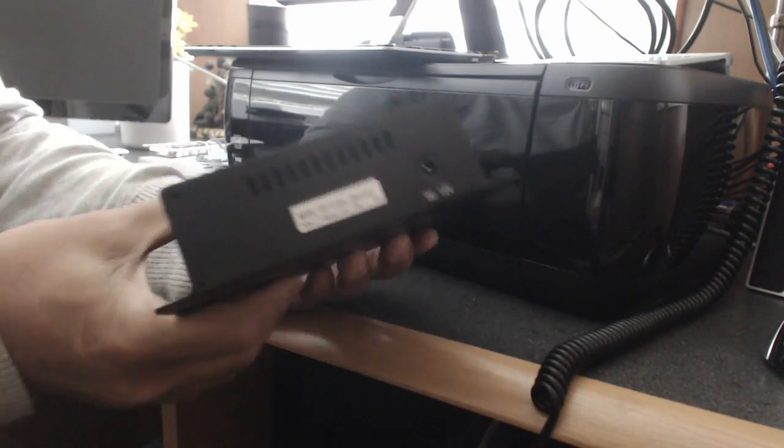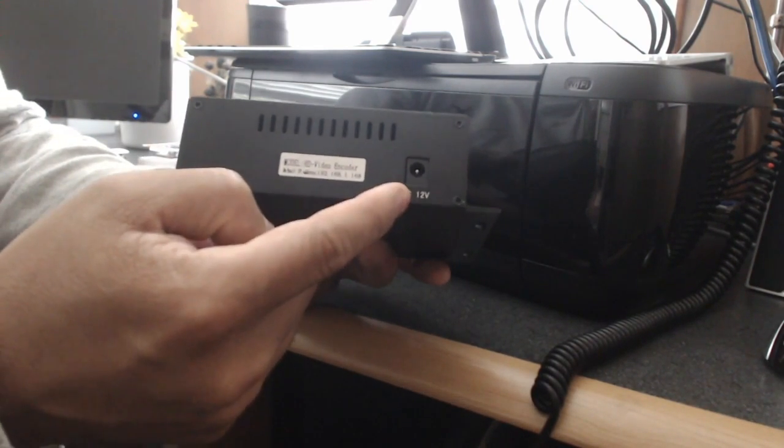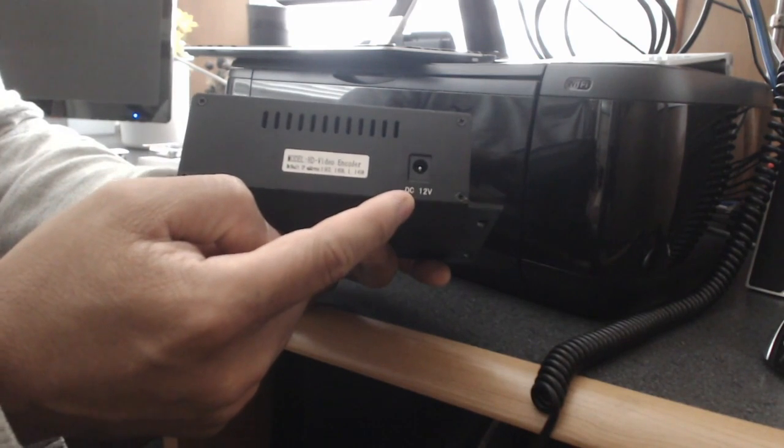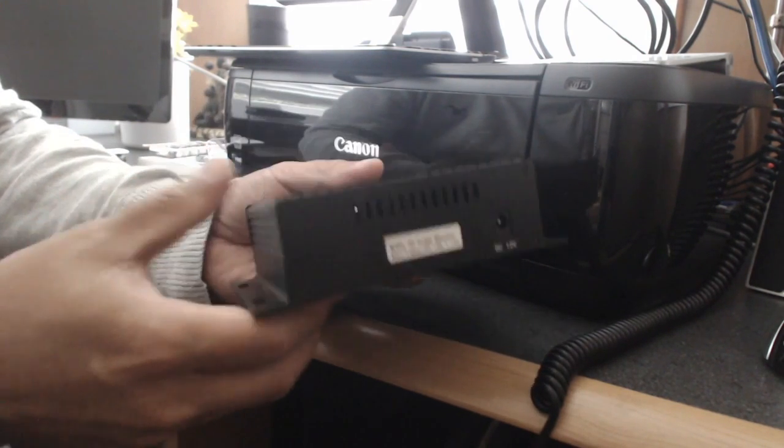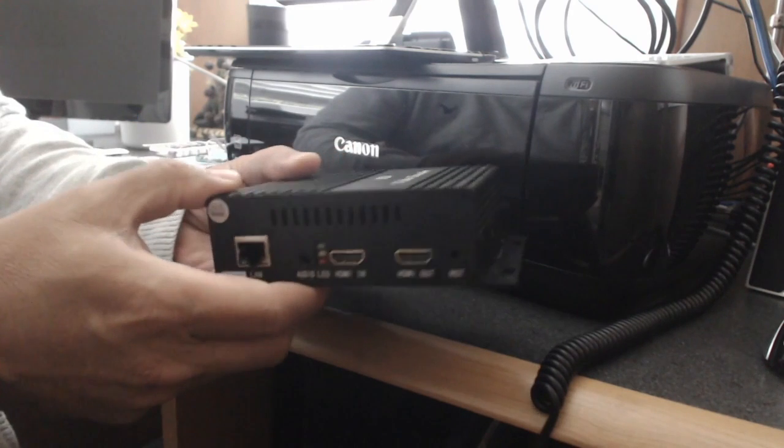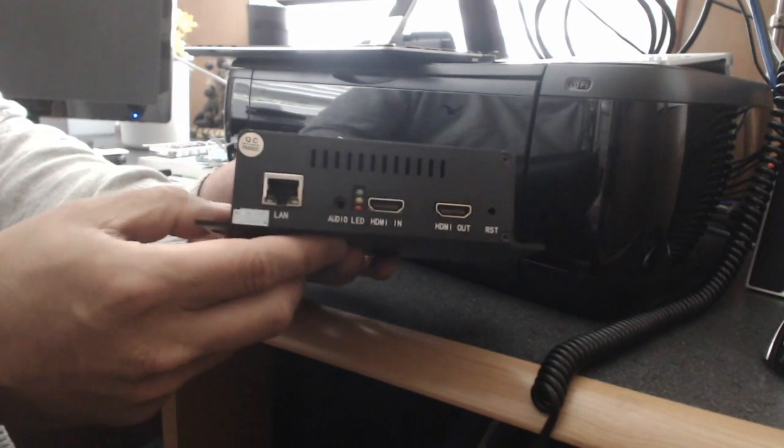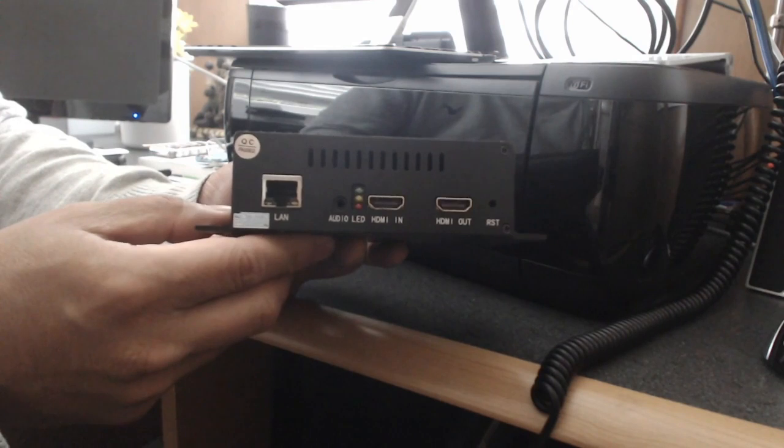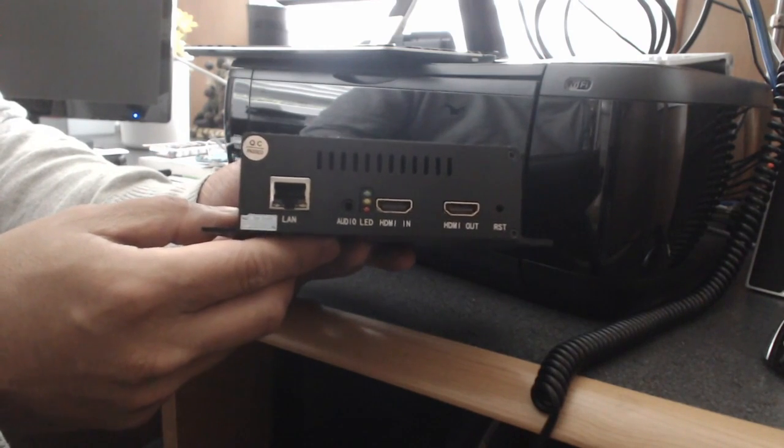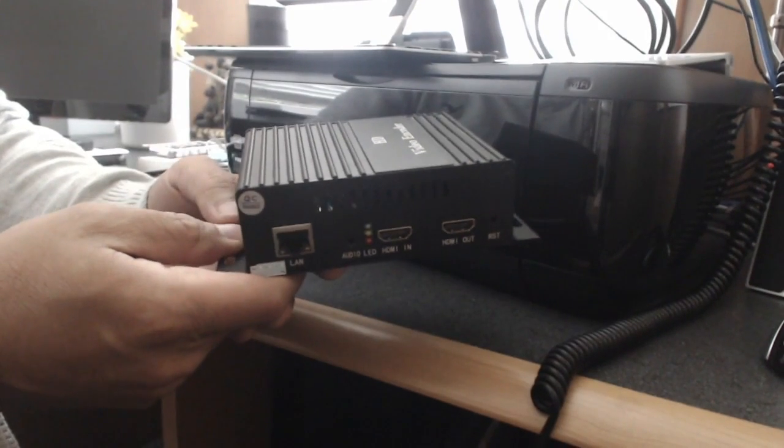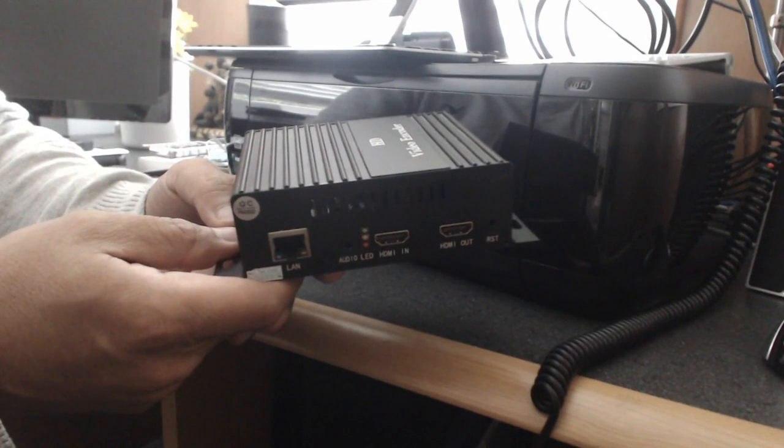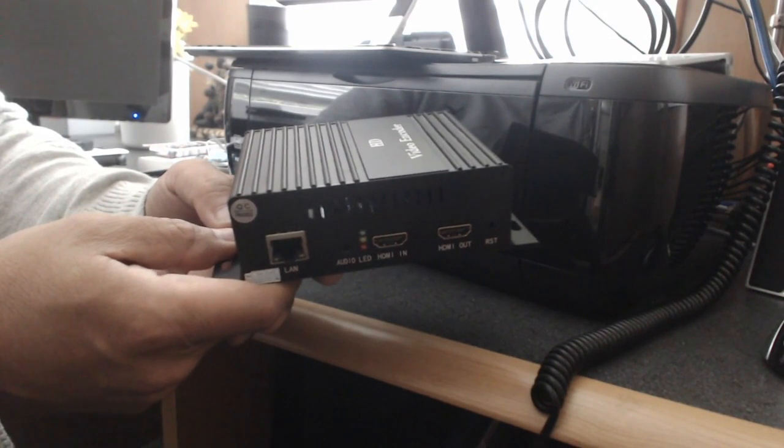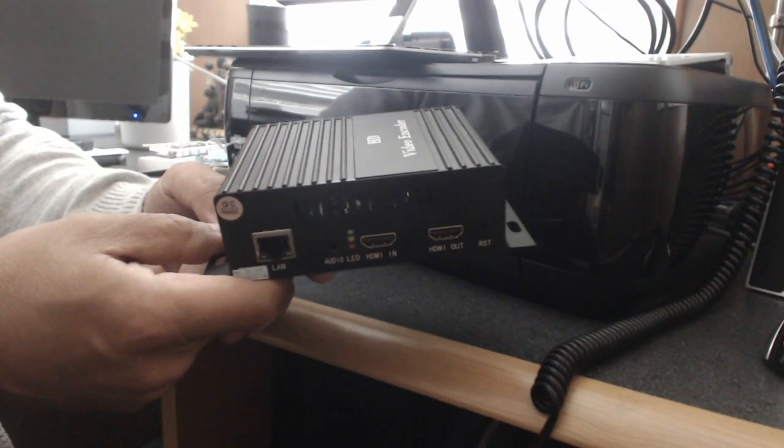In the back it's just power. It's basically 12 volts DC powered. This particular hardware encoder does quite a few things. It has two streams, main and secondary.